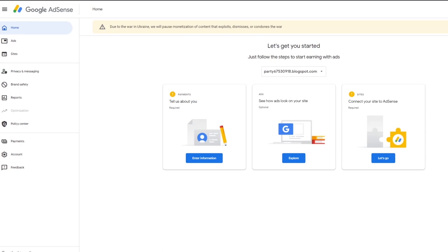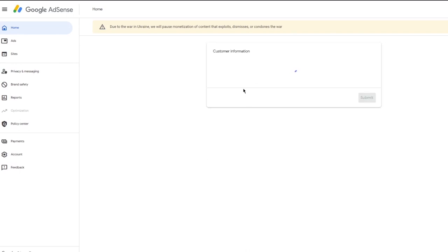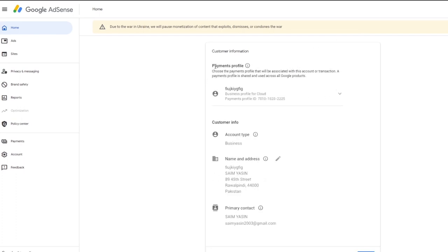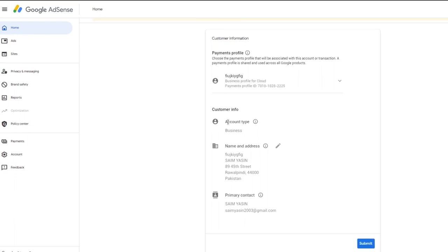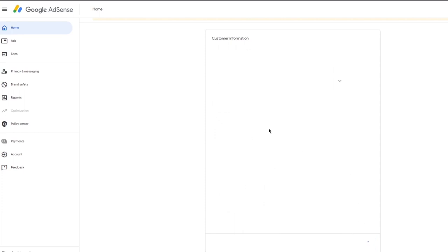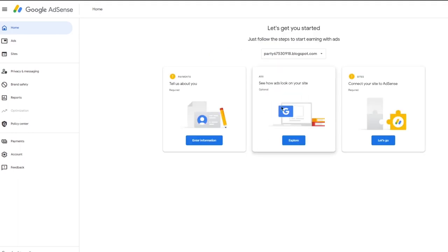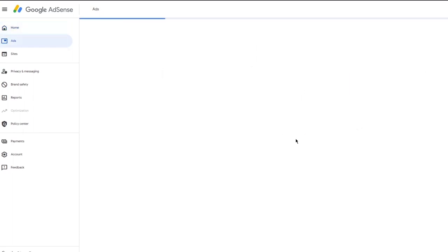Now that we've created it, it's time to actually set things up. You're going to complete three steps to start adding ads. Step one is to tell them about yourself - enter your basic customer information. You'll see the payments profile with account type, business name, address, and primary contact. Submit that in. It will also need to verify a phone number, so add your phone number and get it verified.